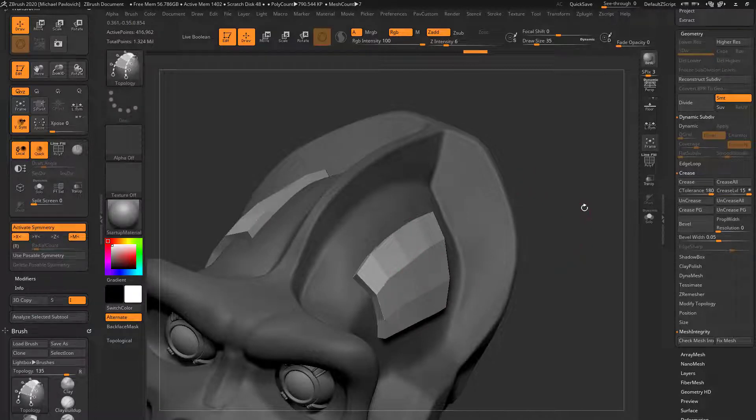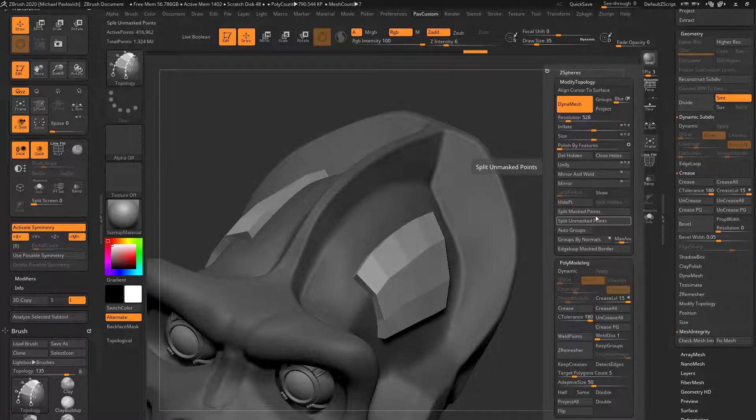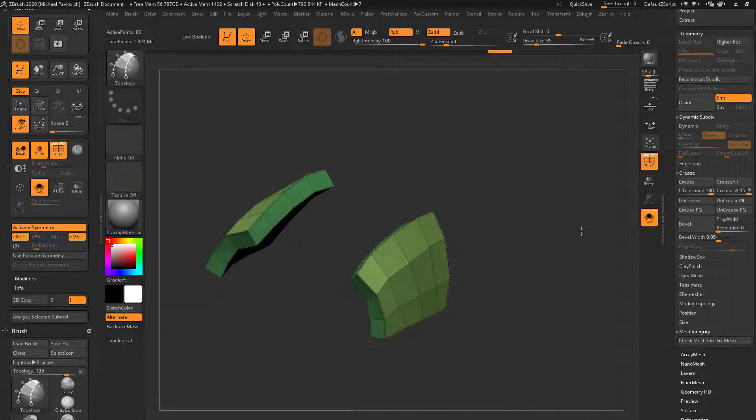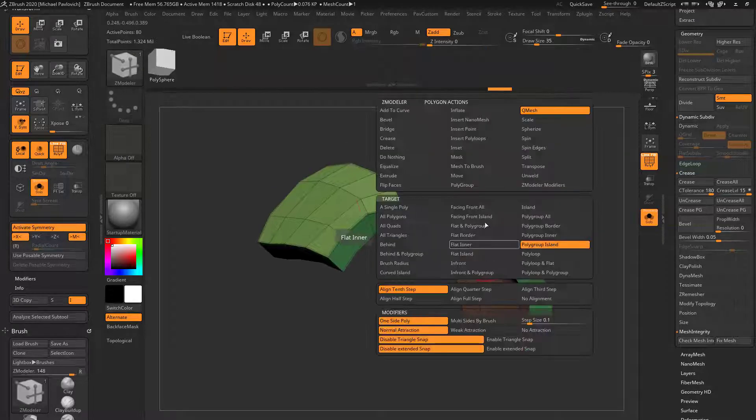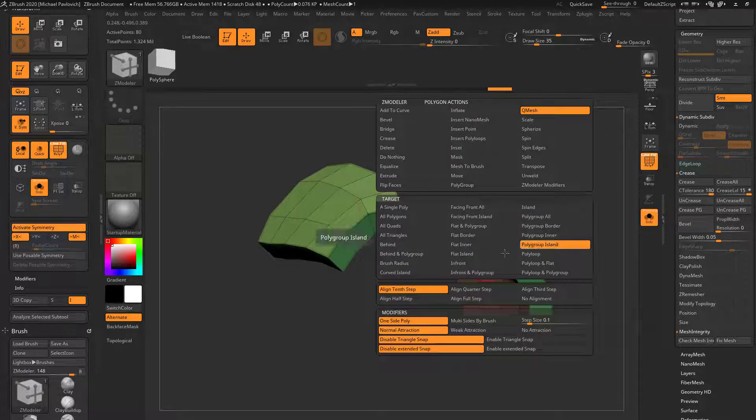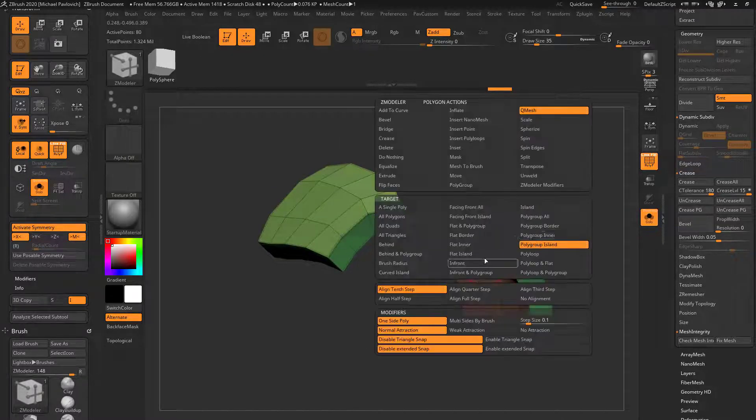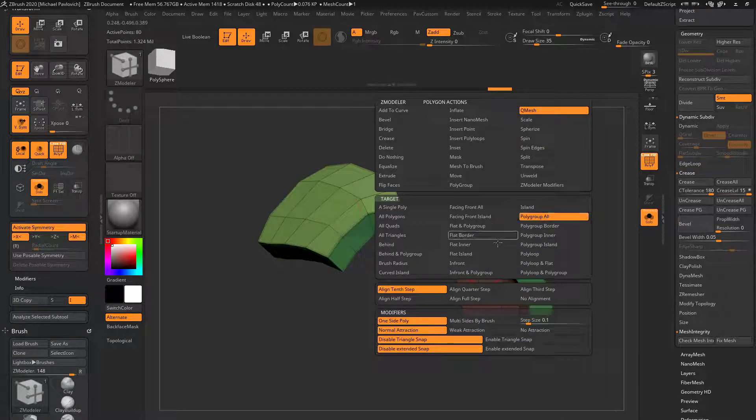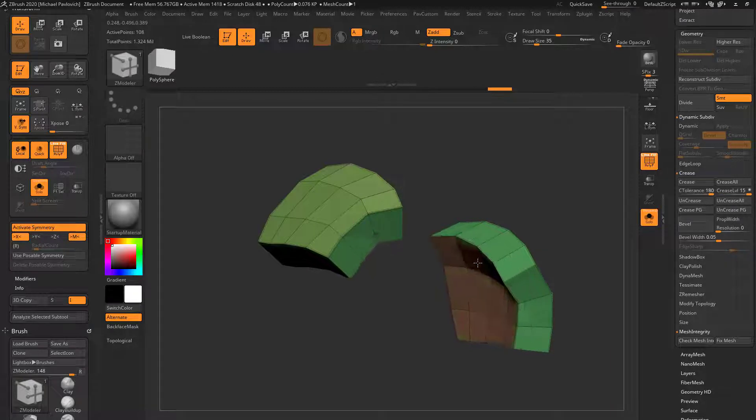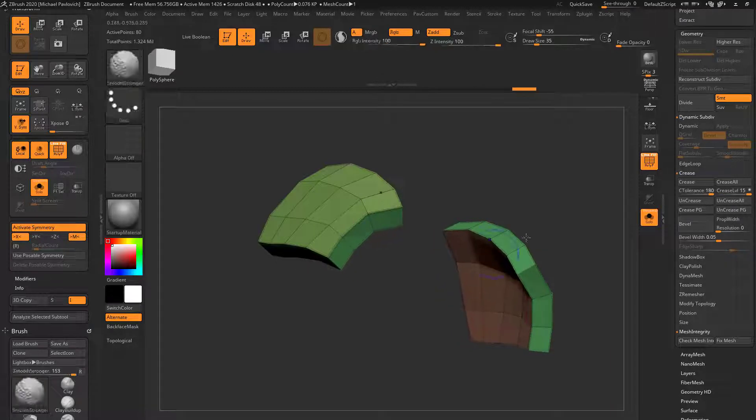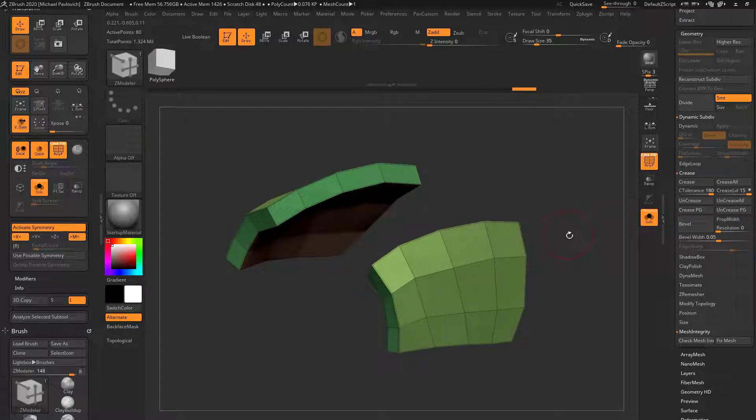Of course, we already used Zmodeler, so we can go through here, split mass points. If we want to make this any bigger or smaller with our Zmodeler brush, we know we can do QMesh, Polygroup Island, or let's do Polygroup All. And again, you can start pulling and then hold down Shift and pull along those surface normals.